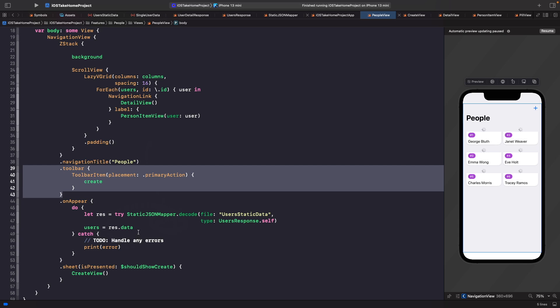So now what we're going to do is look at how we can separate out our business logic such as fetching our users and displaying on the screen and move that easily into a view model so that we can reuse and unit test it later in this course.